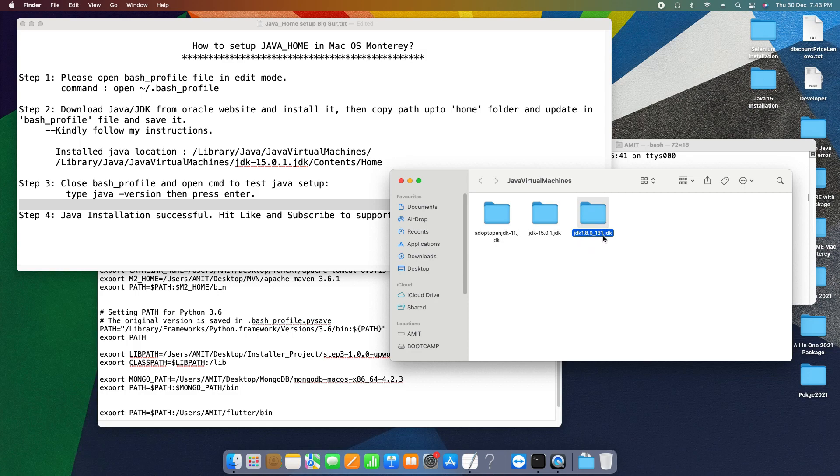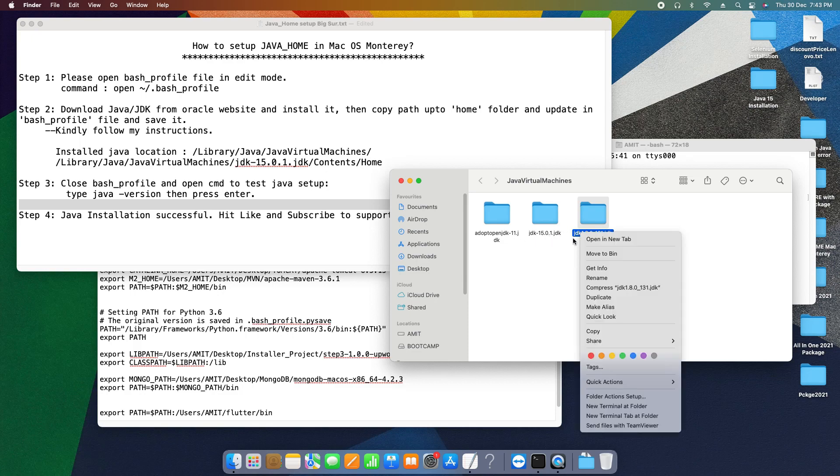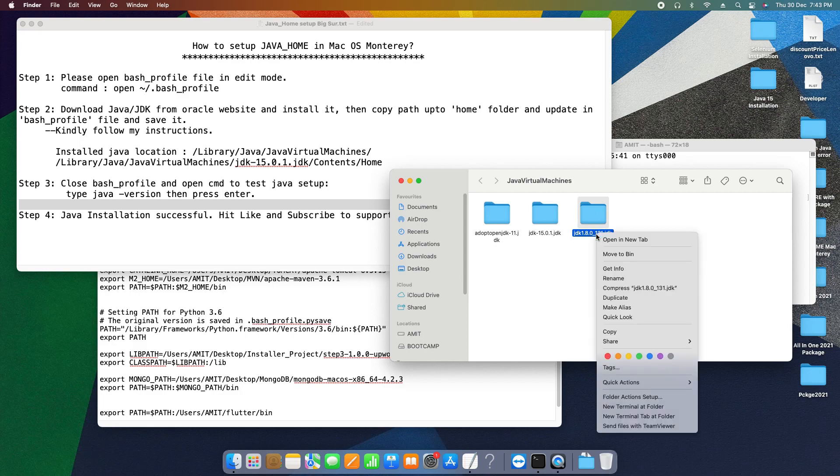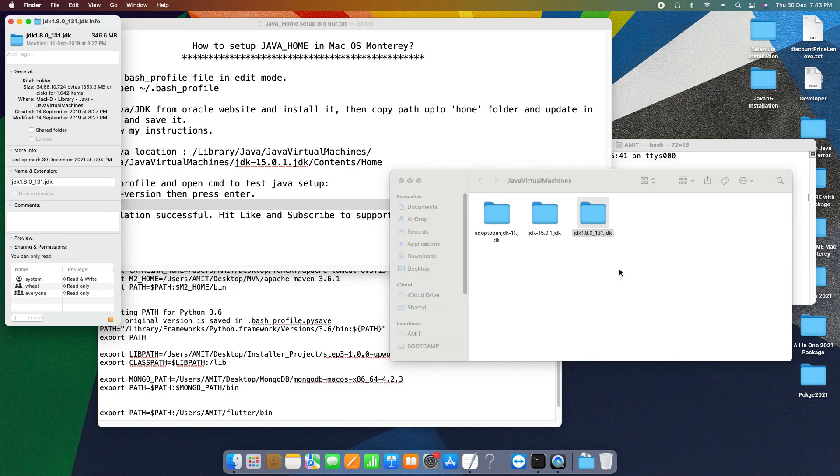In this scenario, I'm going to set up JDK 1.8, or you can say I'm going to switch to JDK 1.8 from JDK 15. So simply, what I need is the name of this folder.